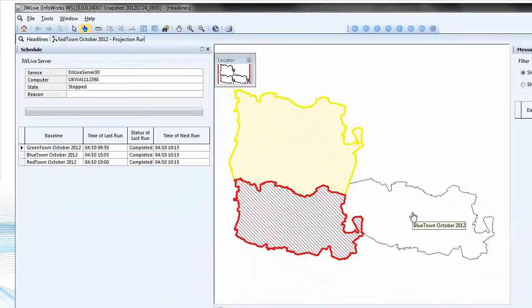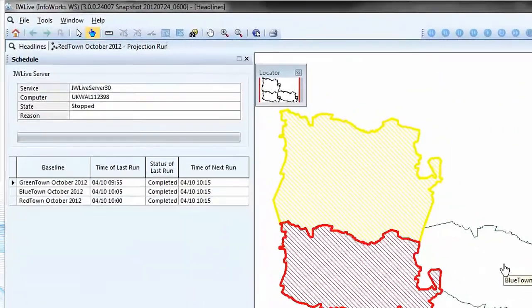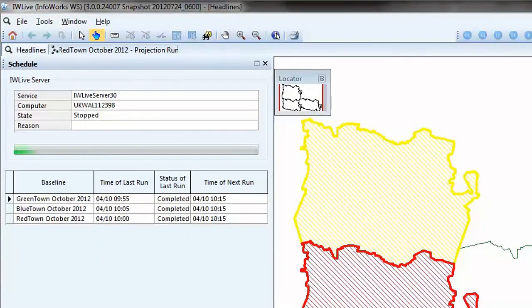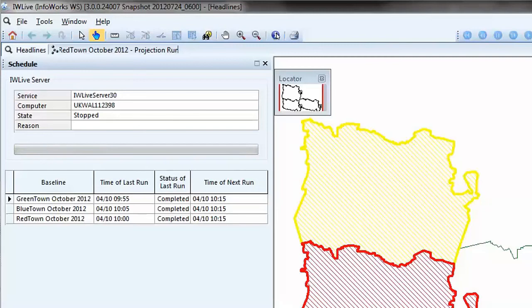The top left-hand side of the headline page shows the status of the IW Live server. In this example, the server has been stopped. Below this, a list shows the baselines available within IW Live and displays the time and status of the last projection run.